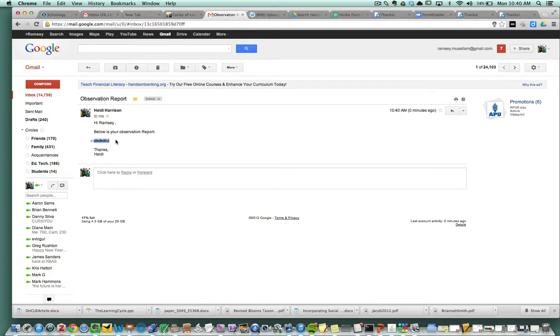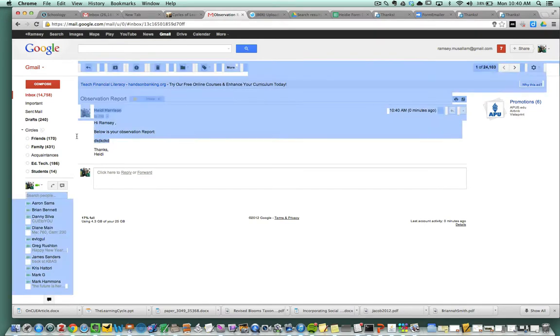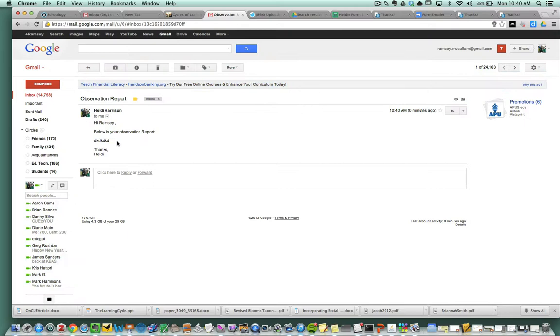This could be anything you want it to be. If you had 10 columns with scalar quantities and Likert scales and all kinds of stuff, you would just keep inserting those placeholders. So that's how you do it. Give me a call if you have any questions.